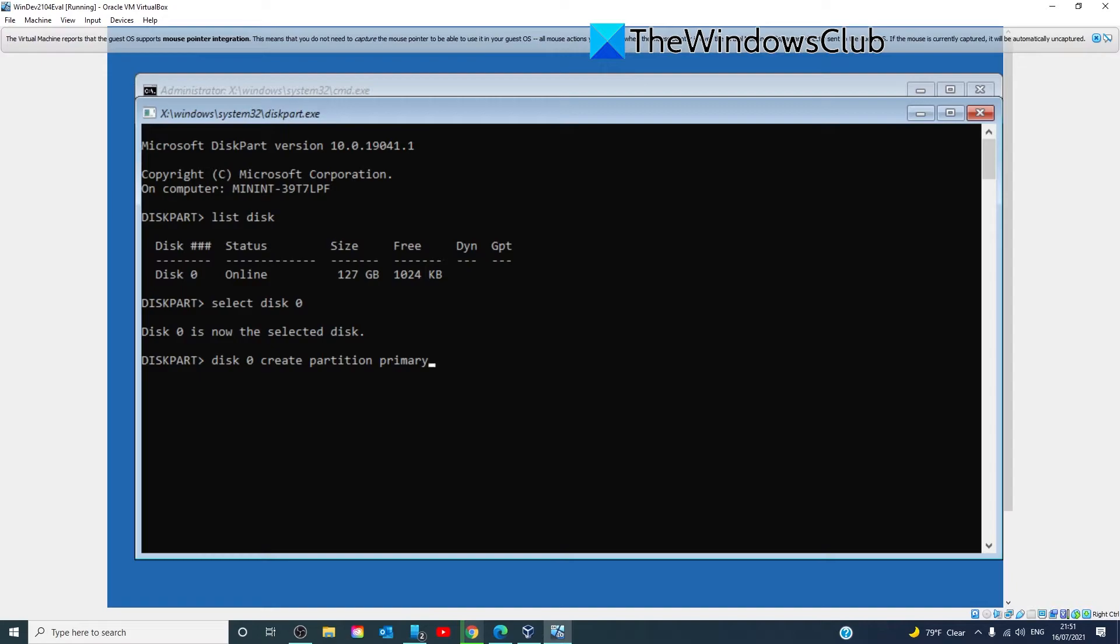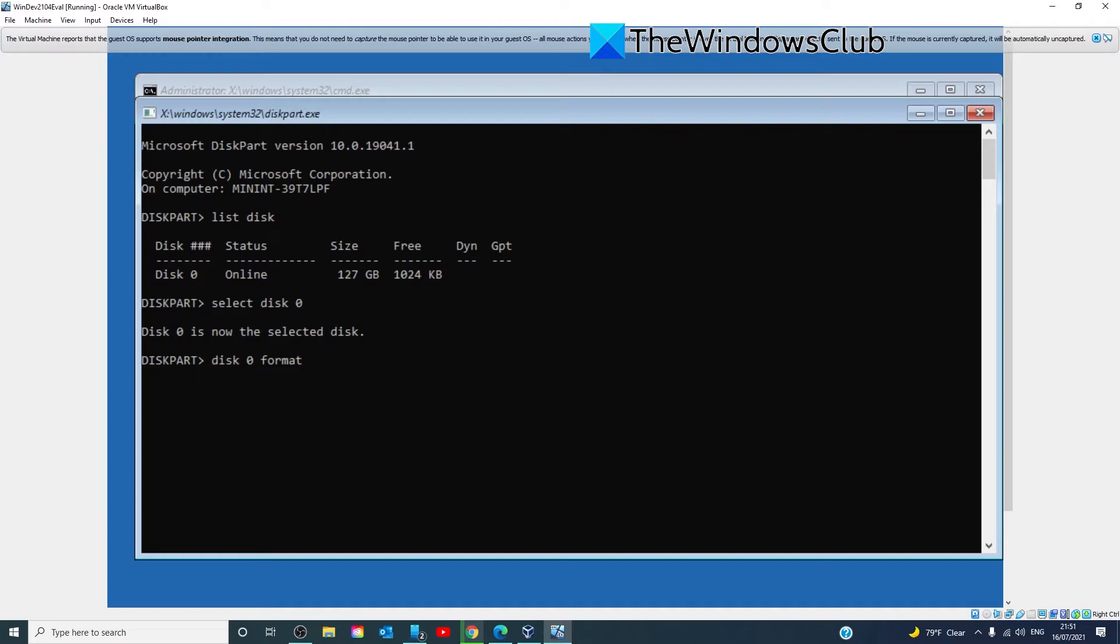Once that's finished, you'll type in disk 0 active and hit enter.